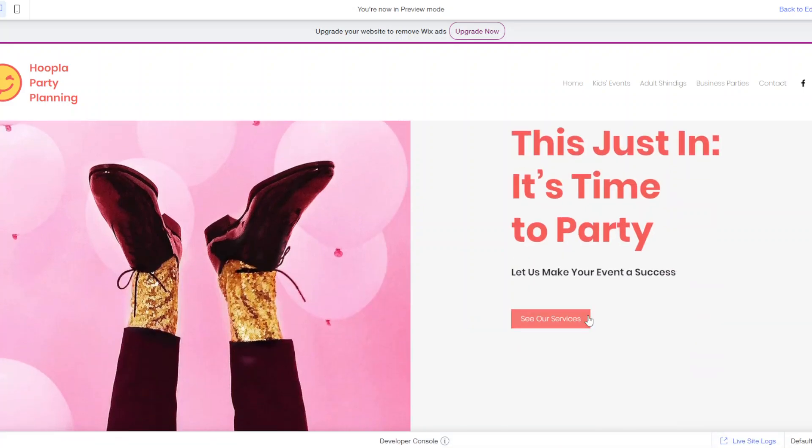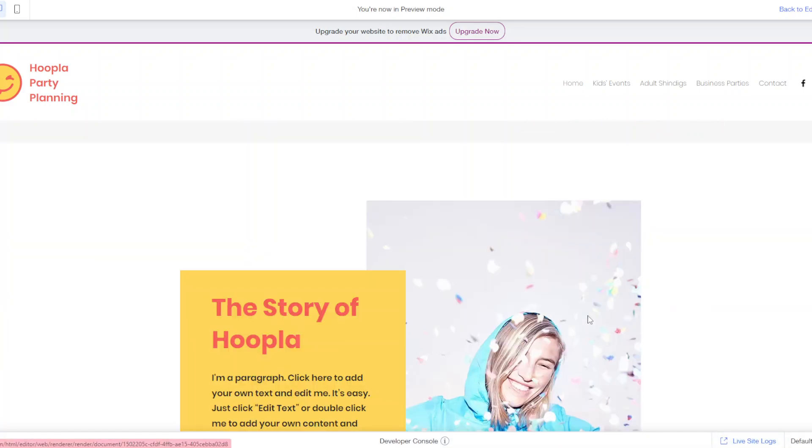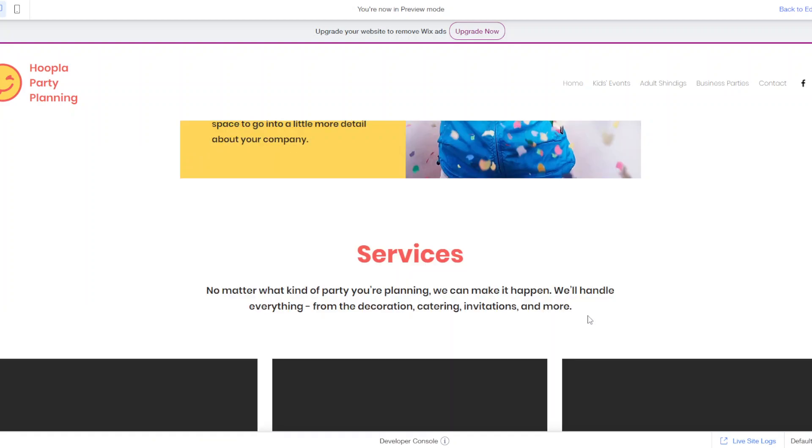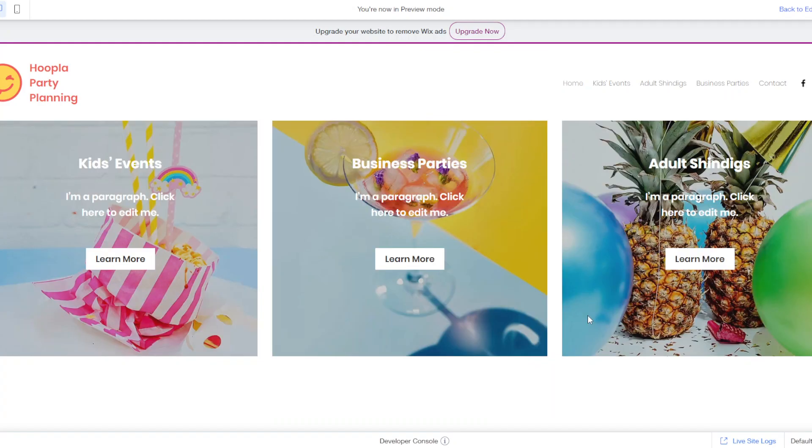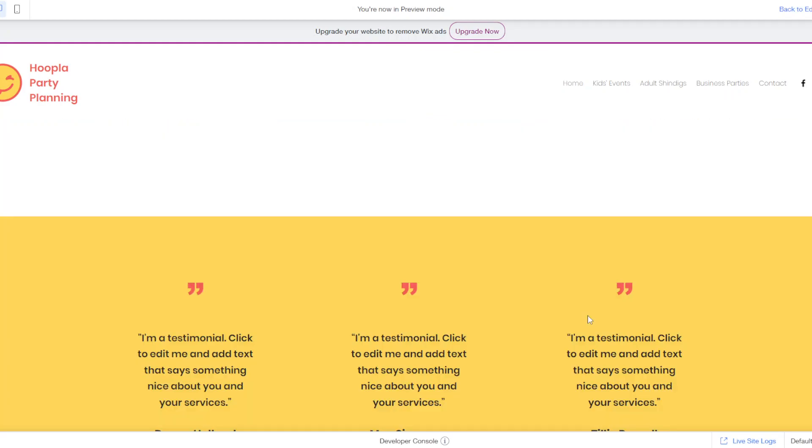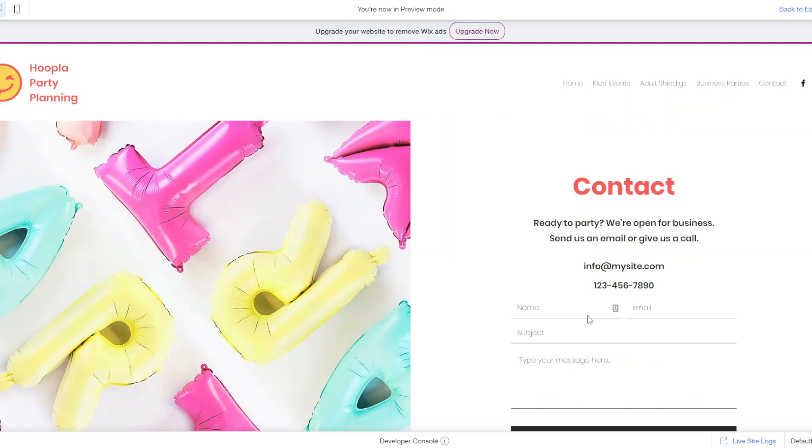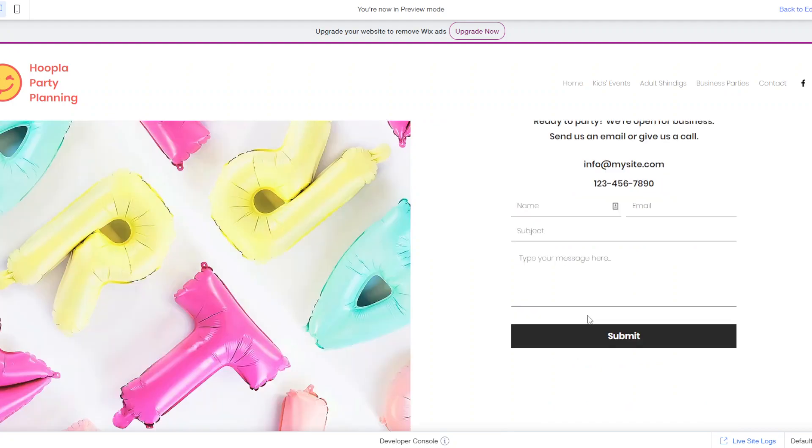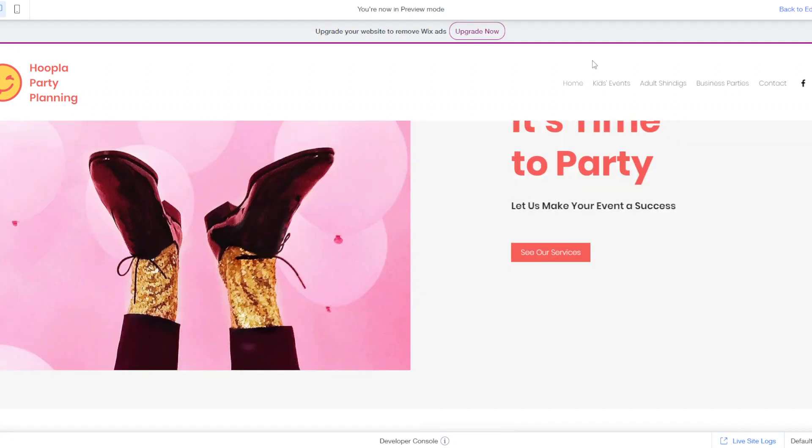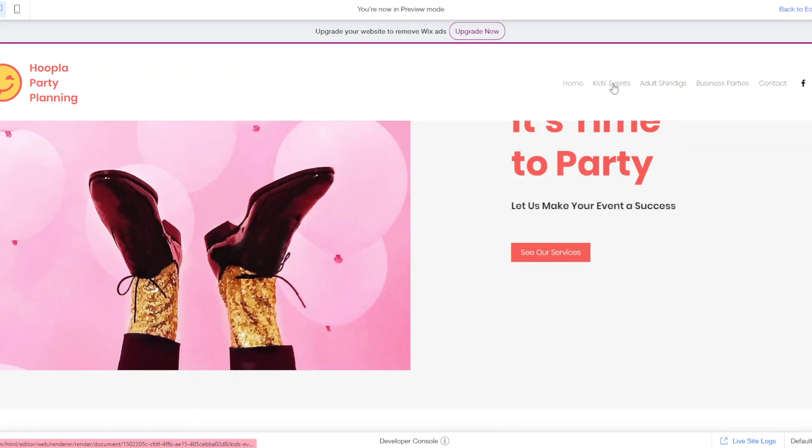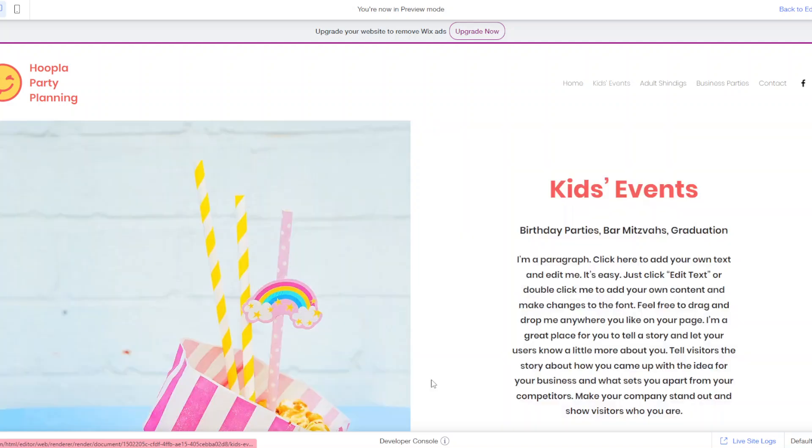So you can see okay this is how I scroll, there's content here and yeah just kind of go through the site as a user, see what's missing, see what you want to change and things like that.